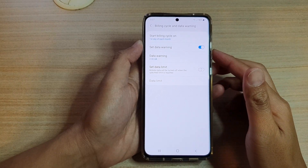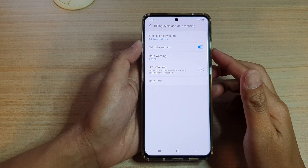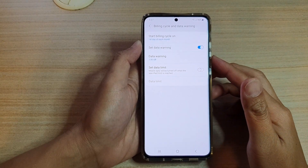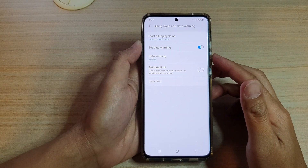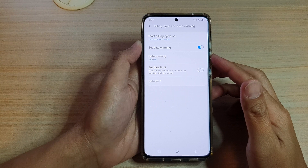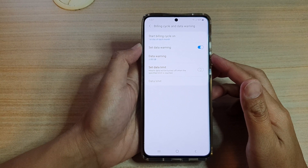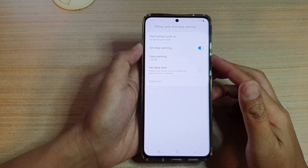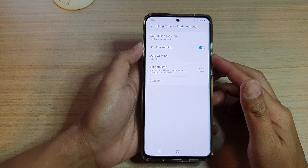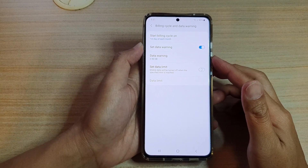Hi, in this video we're going to take a look at how you can change the billing cycle date for data warning on the Samsung Galaxy S21 series.